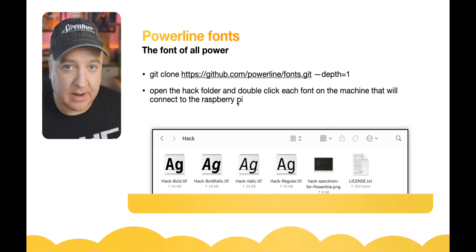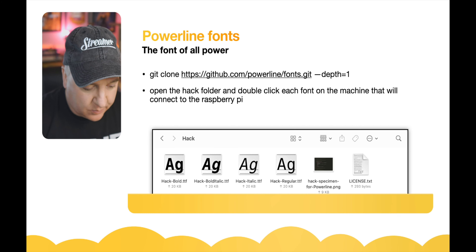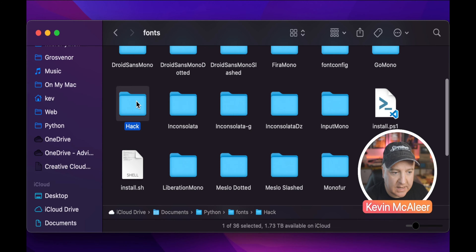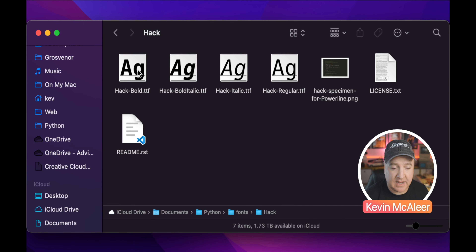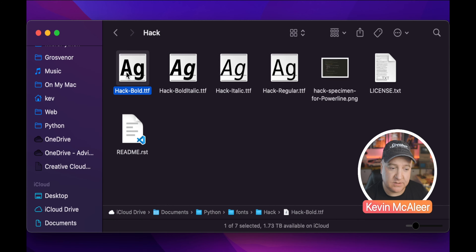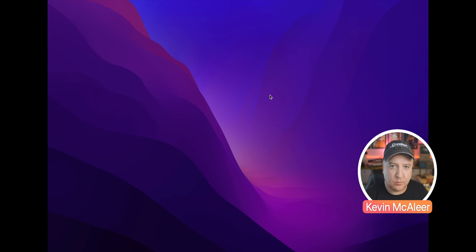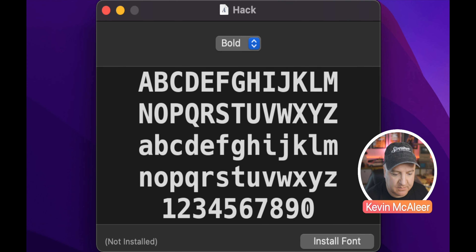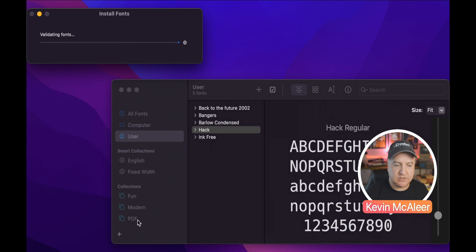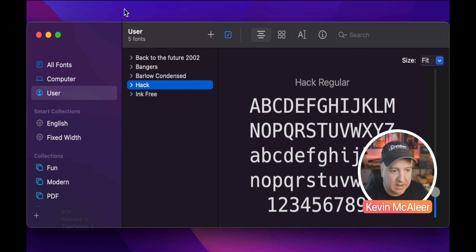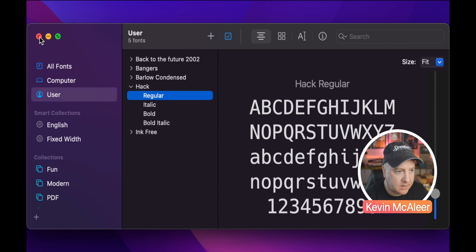Open the Hack folder once you've downloaded that, and then install each font file. Each one is a different format of font. On a Mac you can open it with Font Book; on Windows you can double-click it and install by clicking the button. Do that with all four files and you'll have the Hack fonts installed.